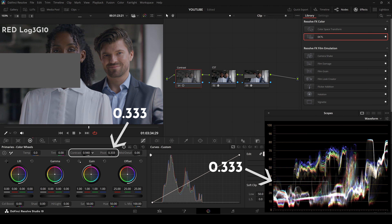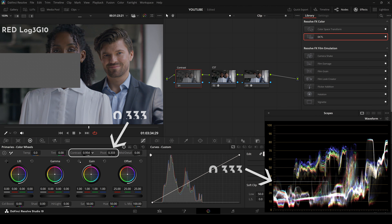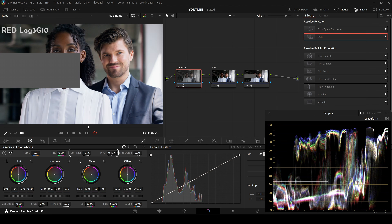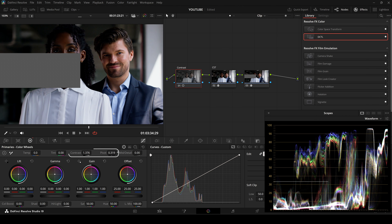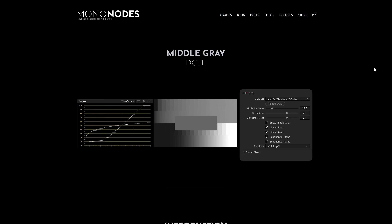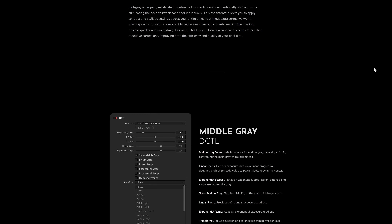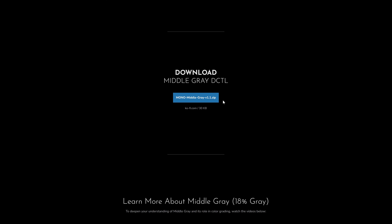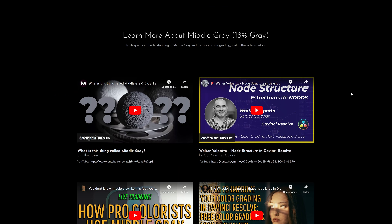You can download the middle gray DCTEL from my website — it's free. There you will also find more information about middle gray and how this DCTEL works. To deepen your understanding of middle gray and its role in color grading, I've linked a few helpful videos on my site.